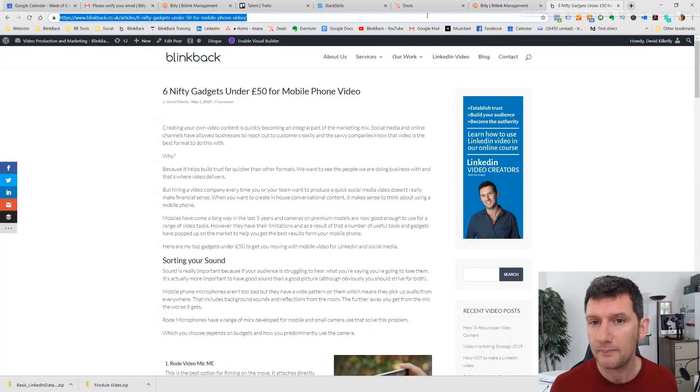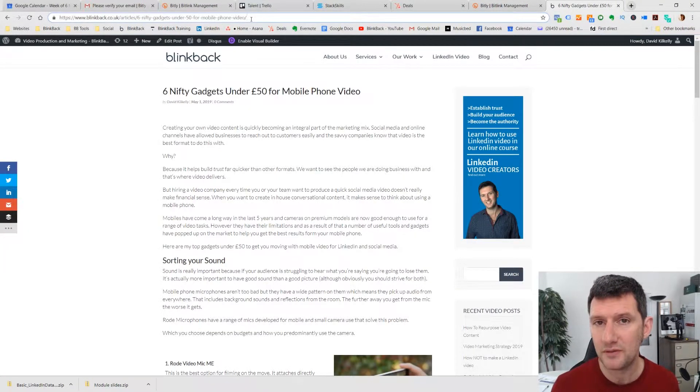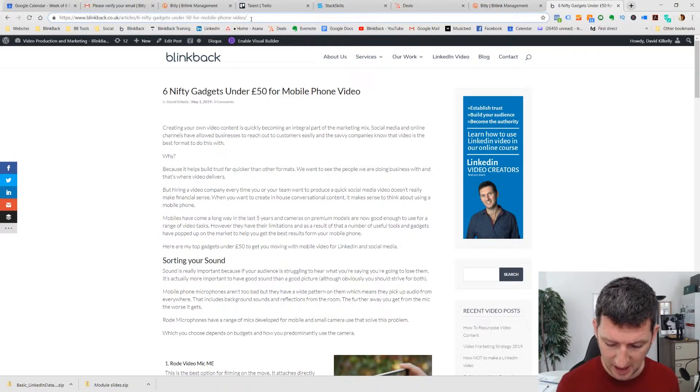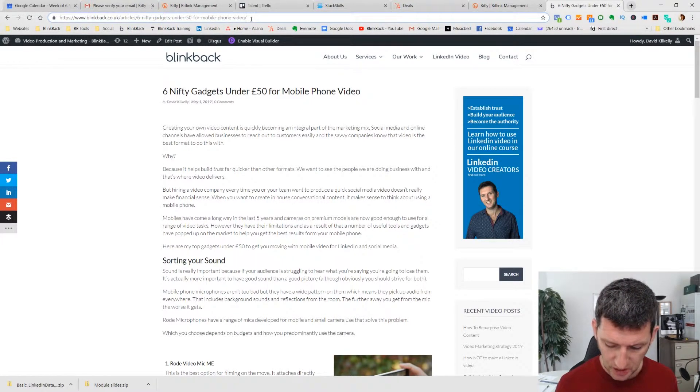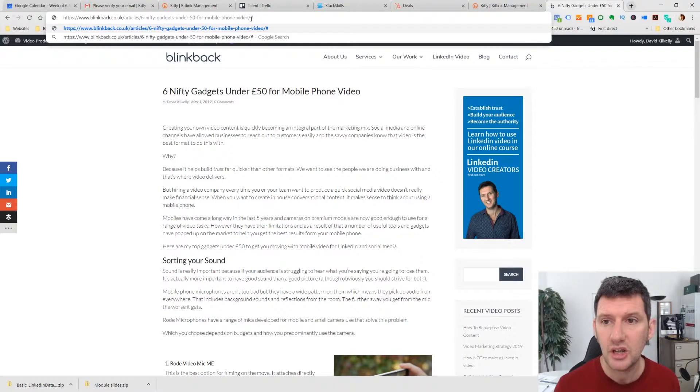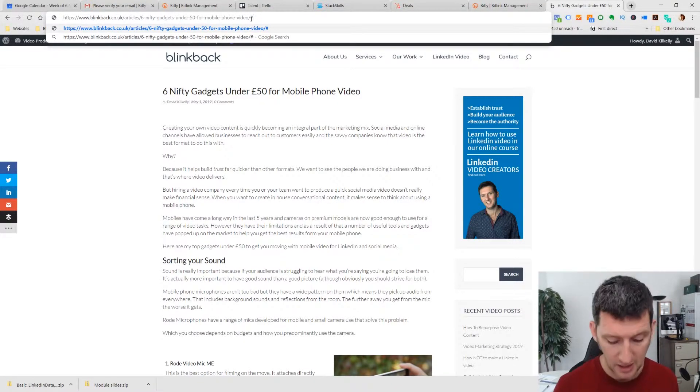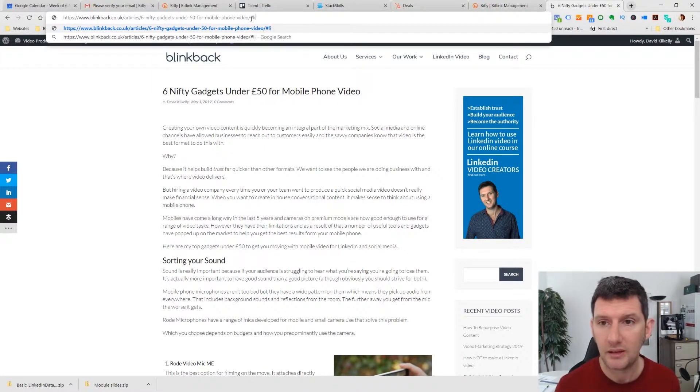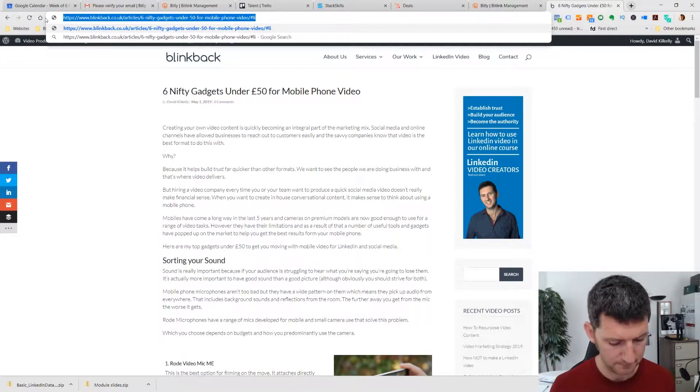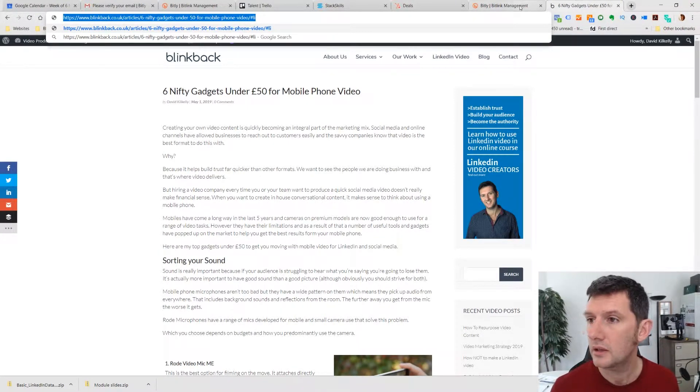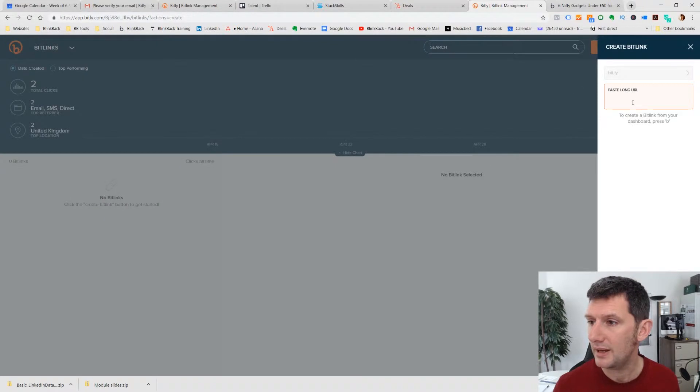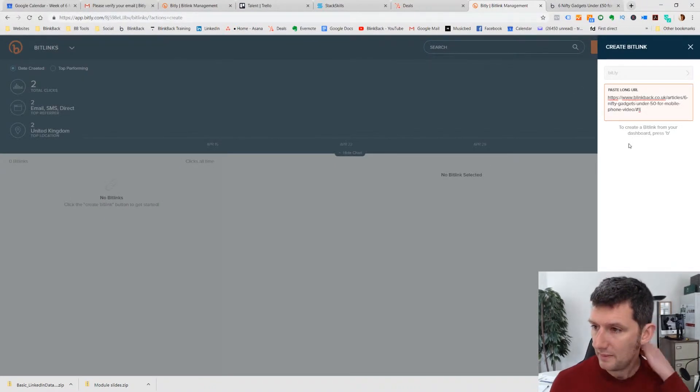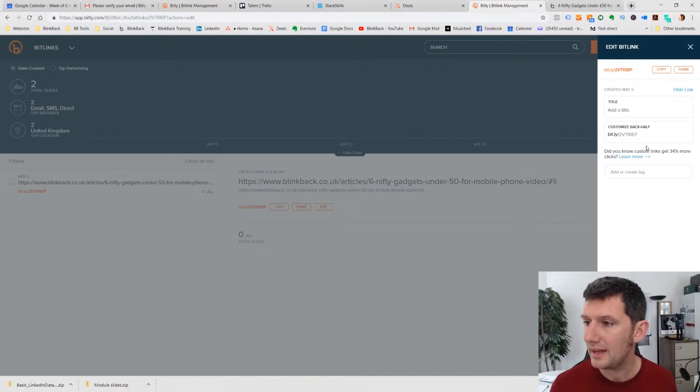Before I do that, I'm going to add something on the end of this link. I'm going to add in a hash. So let's just add in hash, and then I'm going to add in LI for LinkedIn. Hash LI. And then I'm going to copy that, go over to Bitly and pop that in there. Bitly is going to create a link for me. So here's the link just here.